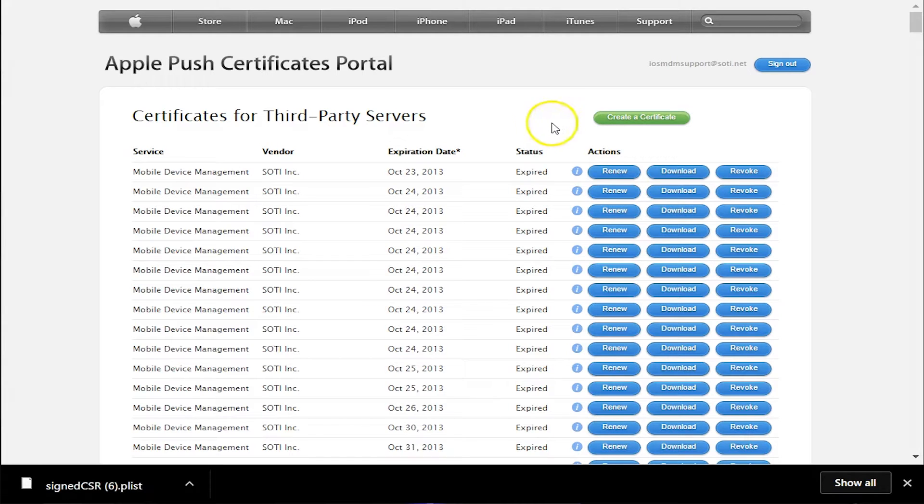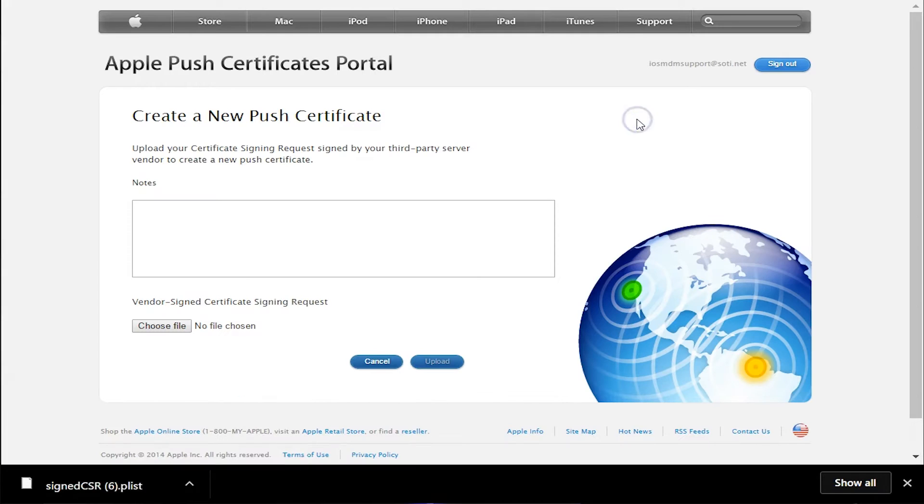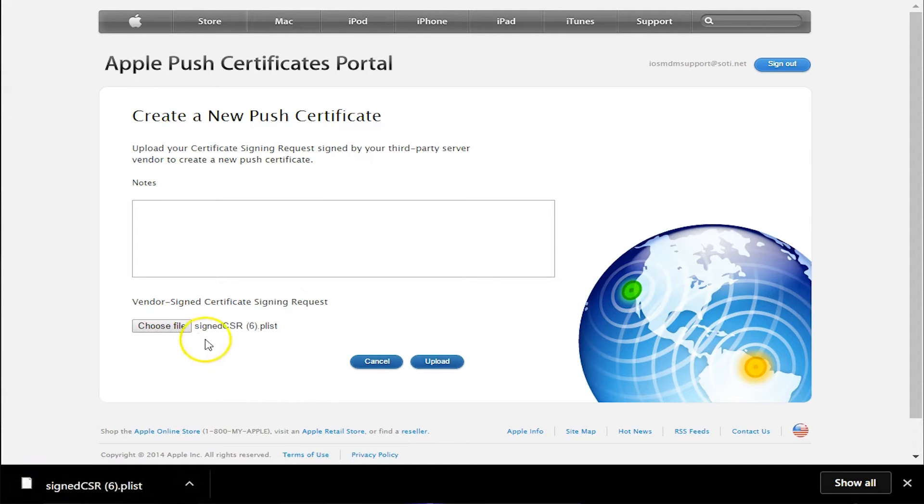So let's create our certificate. Let's click the button Create a Certificate. And now we have to upload the CSR. Click on the Choose File button. You'll find this in your Downloads folder. Once you've uploaded it, click on Upload.